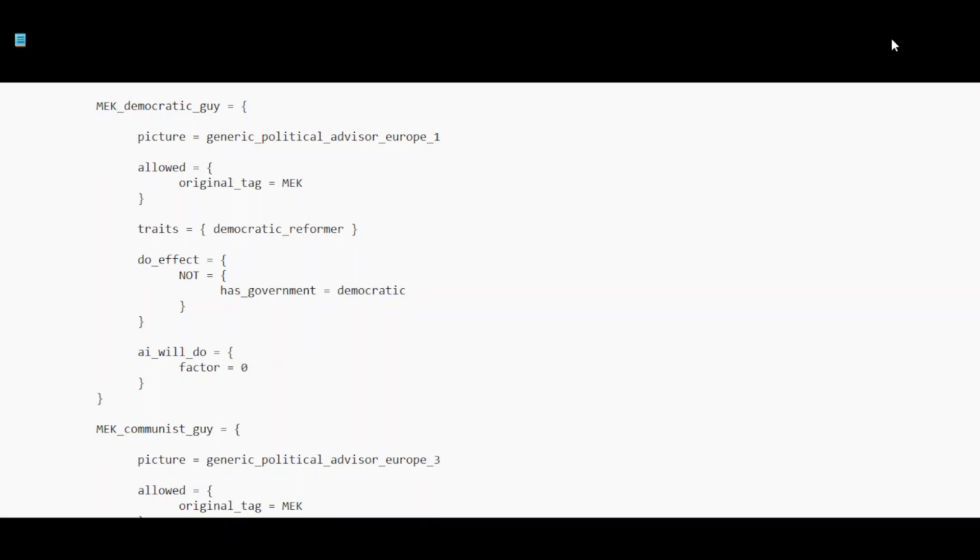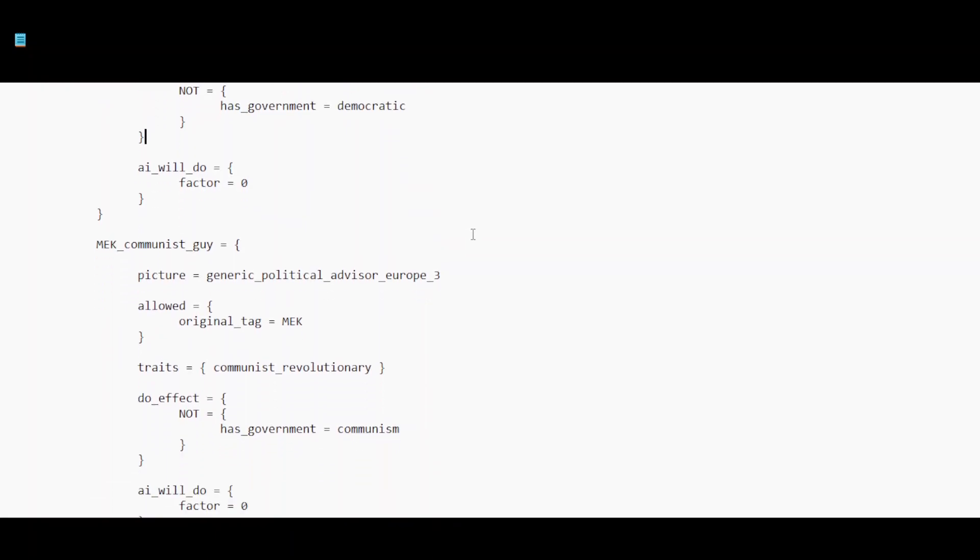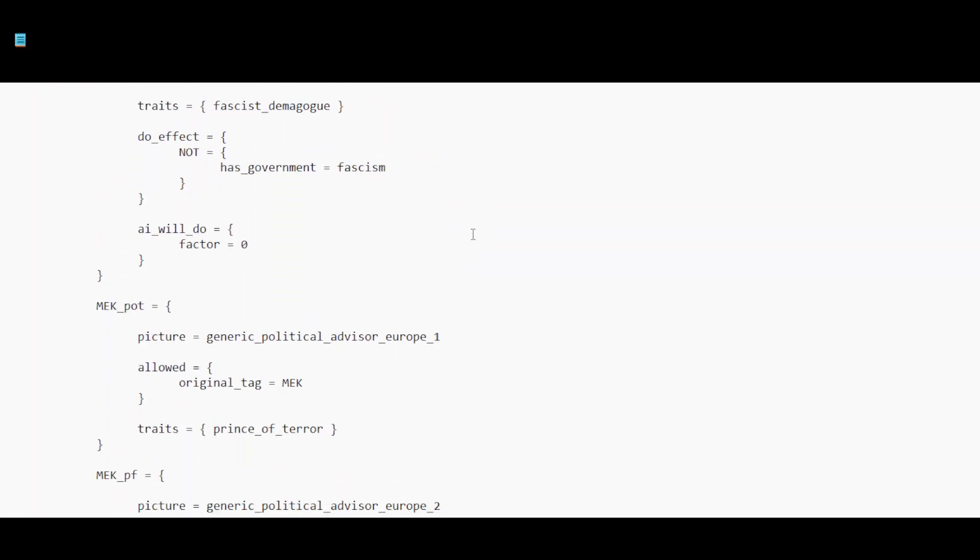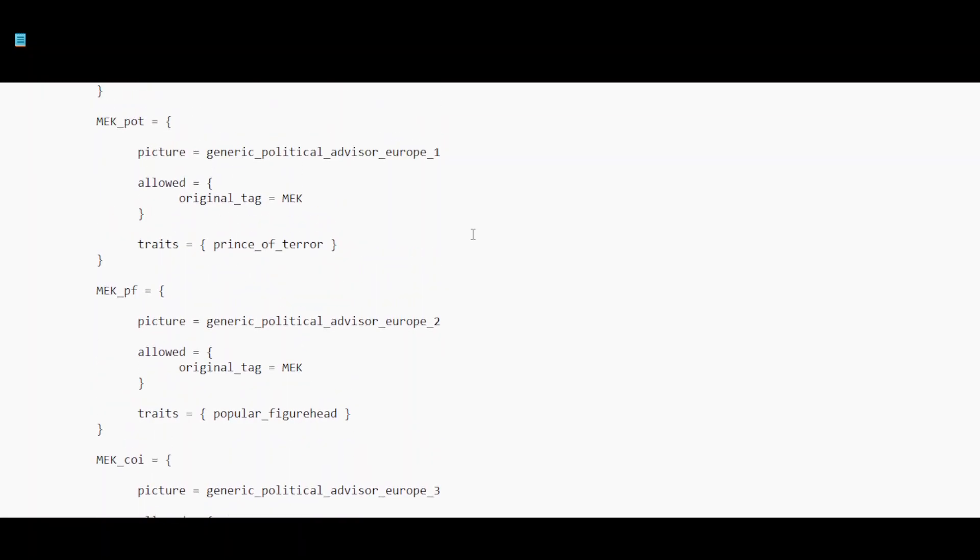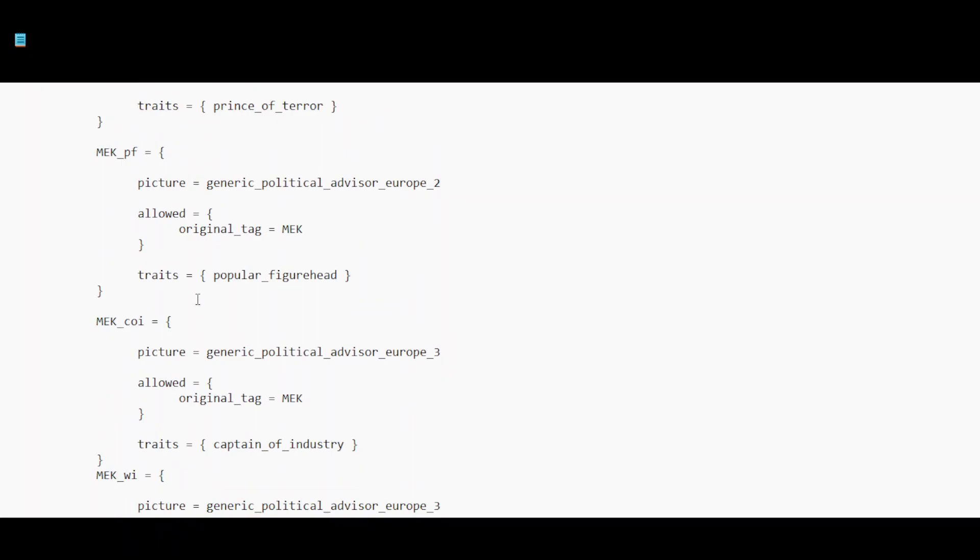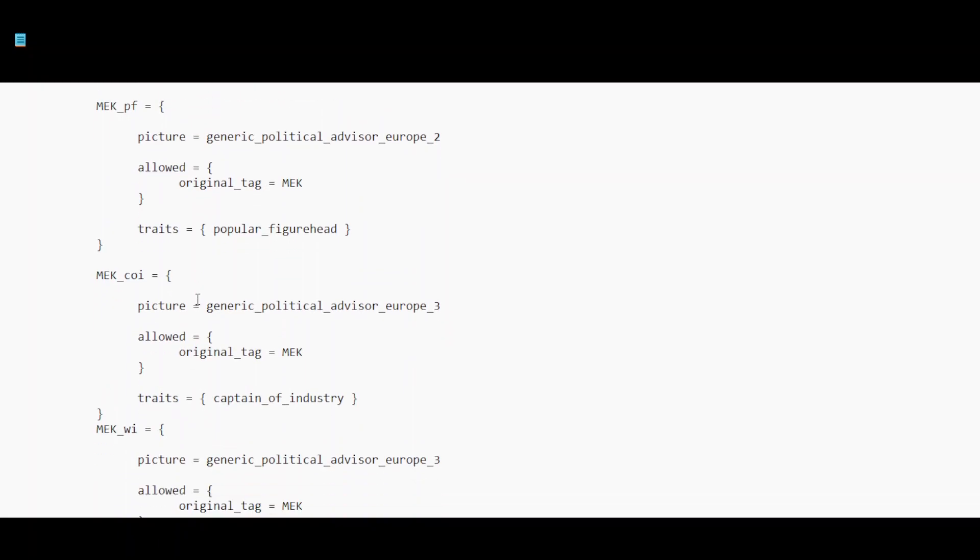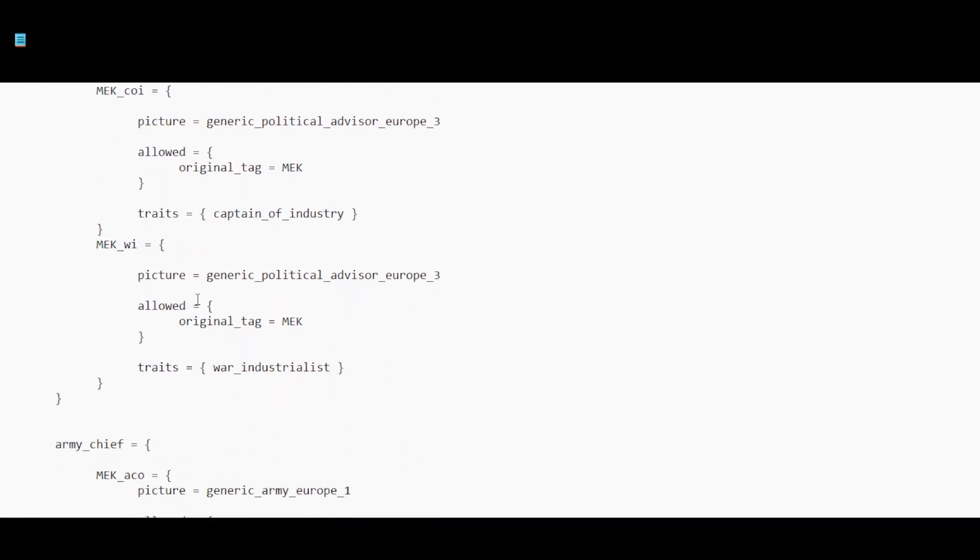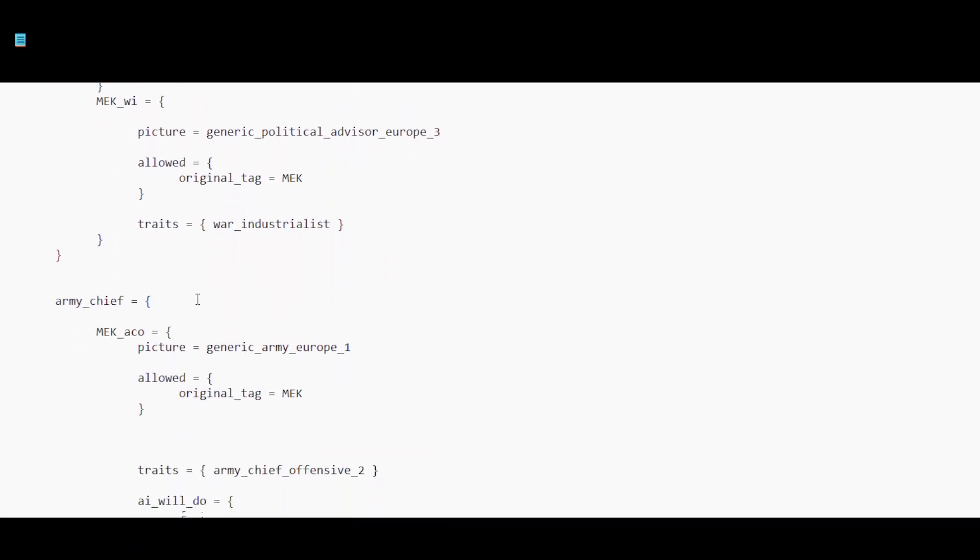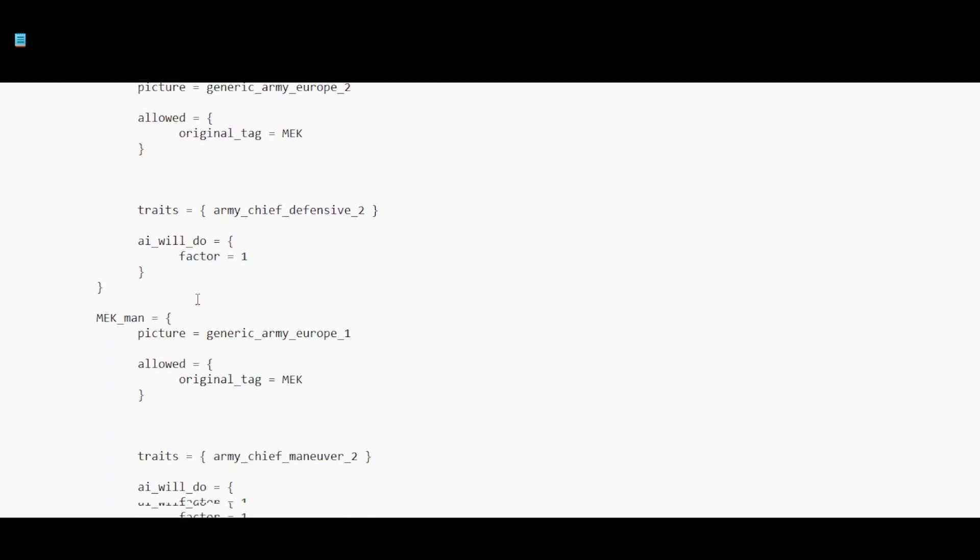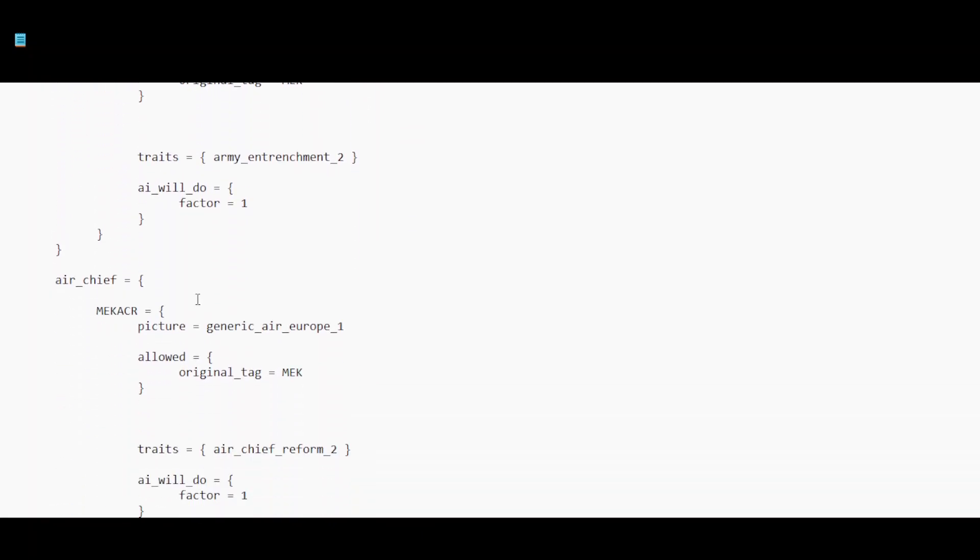And for military staff, I think they have nothing. Yeah, they have nothing. So okay, let's see, is that the same here. You have the communist revolutionary, but then you also have Prince of Terror. Now, they already don't have a prince of terror, they don't have a popular figurehead, they don't have a captain of industry, they have no war industrialist, no army chiefs, none of that. A navy chiefs, high command, terrorists.